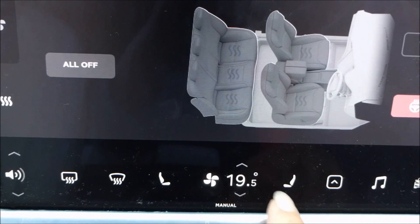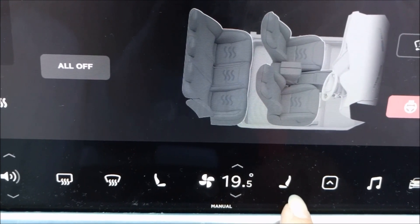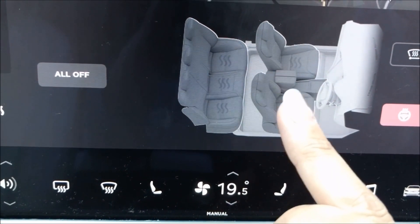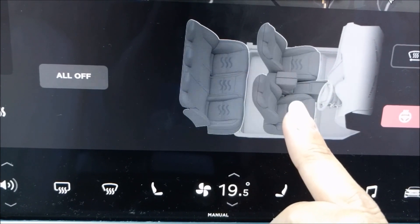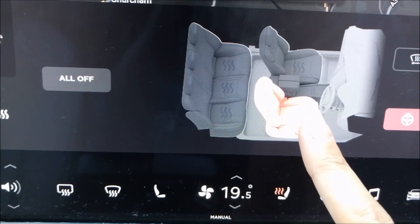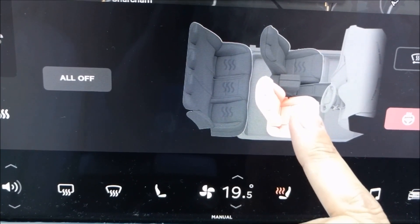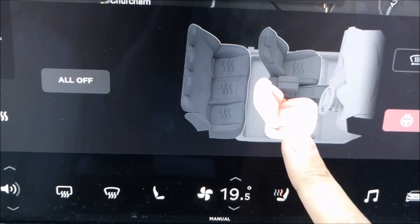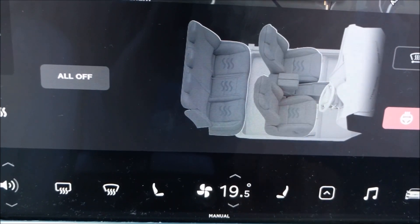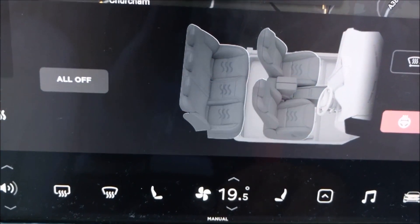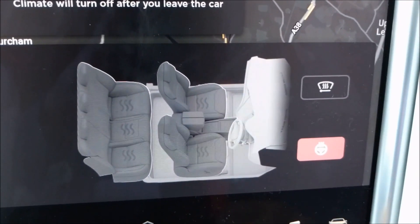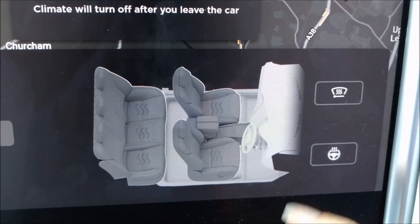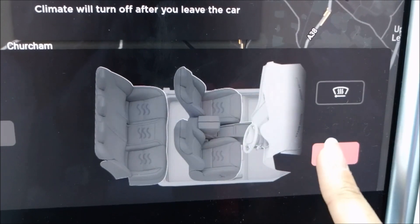If you just want the heated seats on, you don't have to come into this particular page to do it. But if I touch this, you will see that comes up with three bars, two bars, one bar and off. The heated steering wheel is over here now, and if you touch it, it switches it off or on.